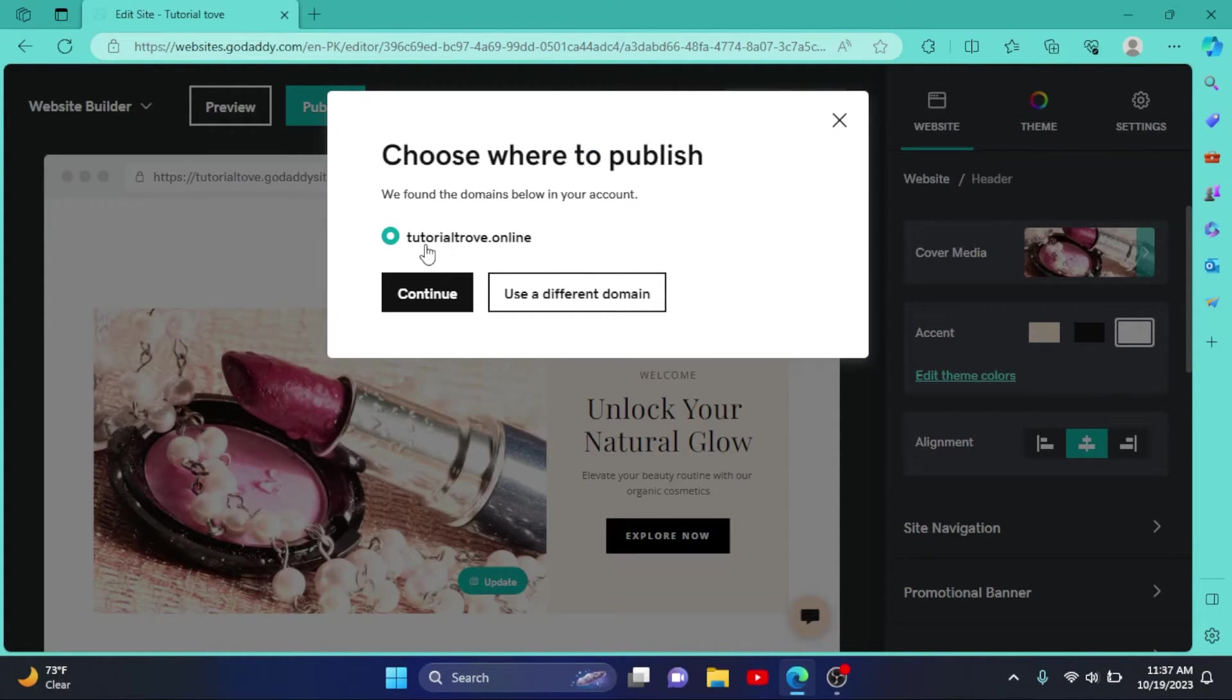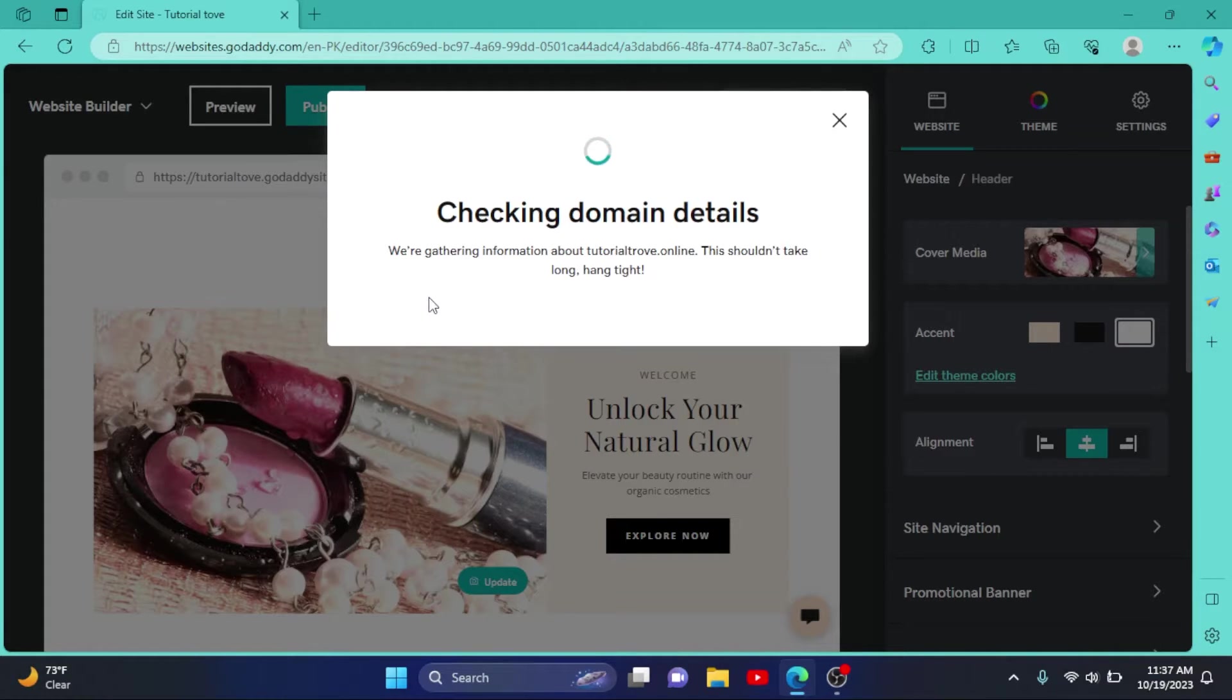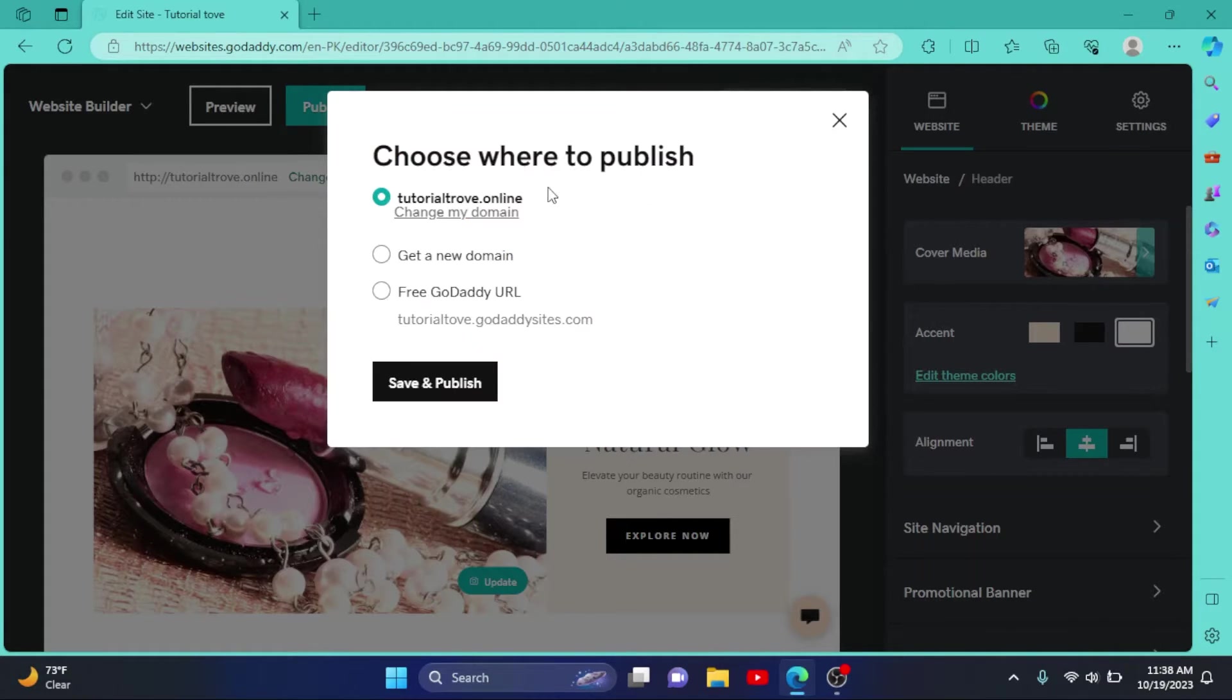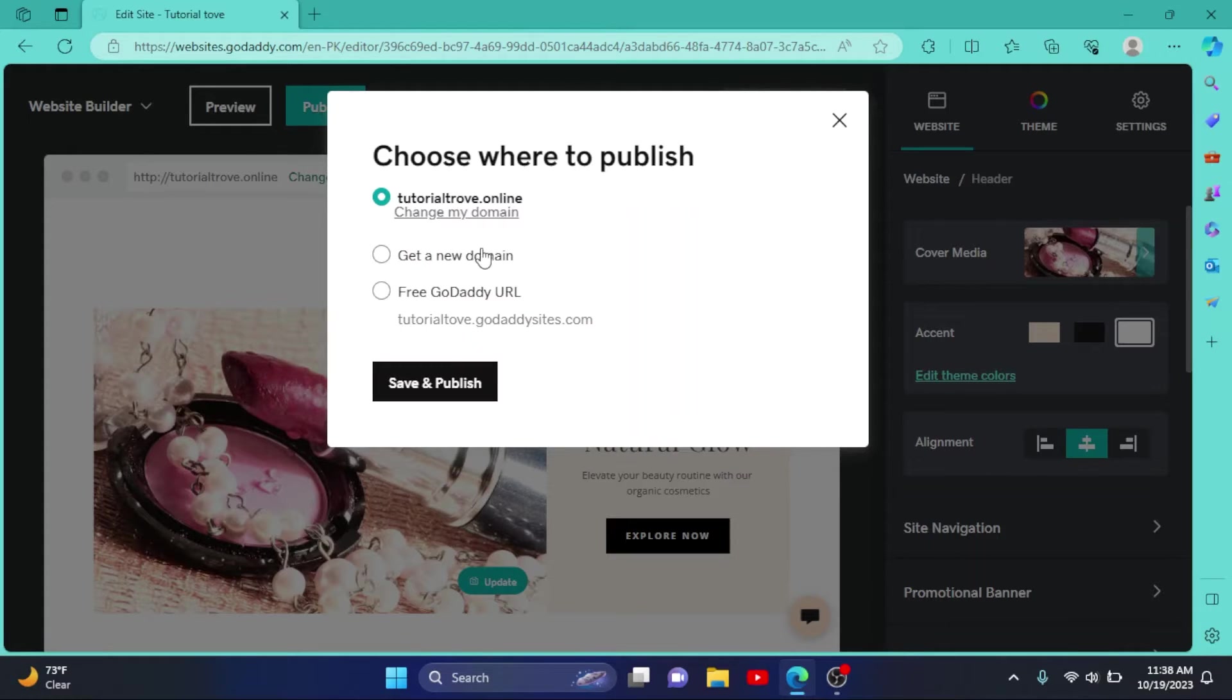As you can see, we have attached our custom domain here. You can also get a new domain if you don't have one. So simply click on Save and Publish.